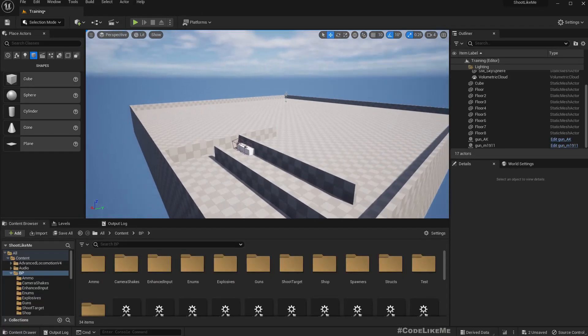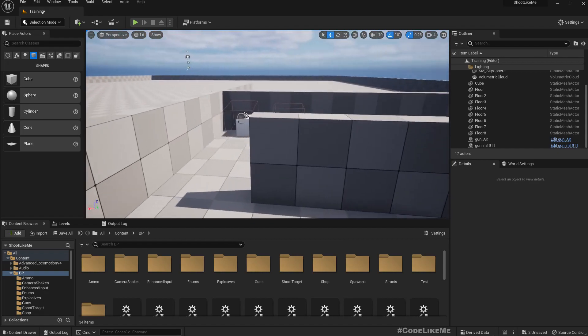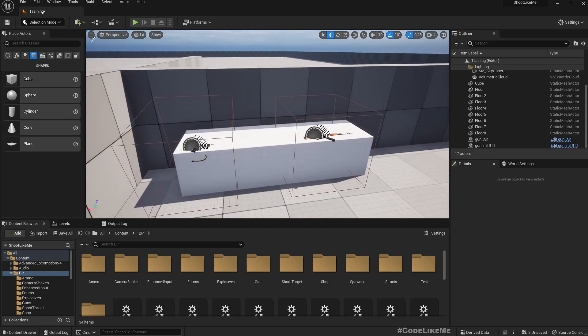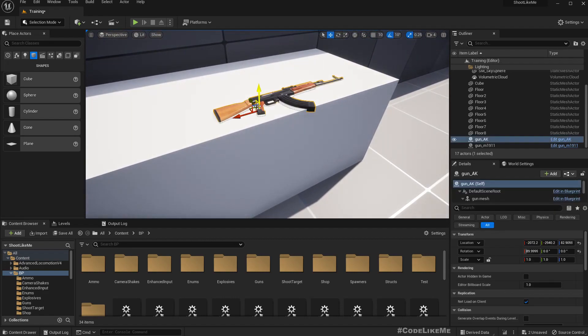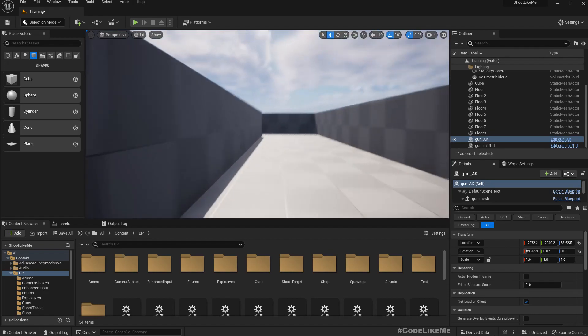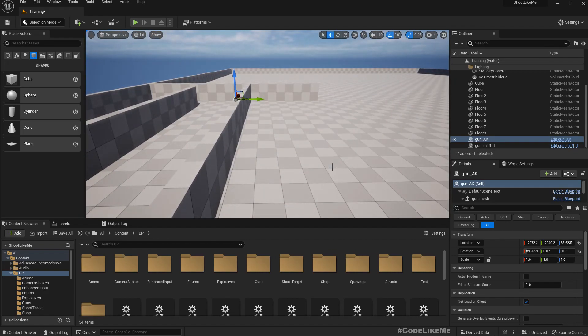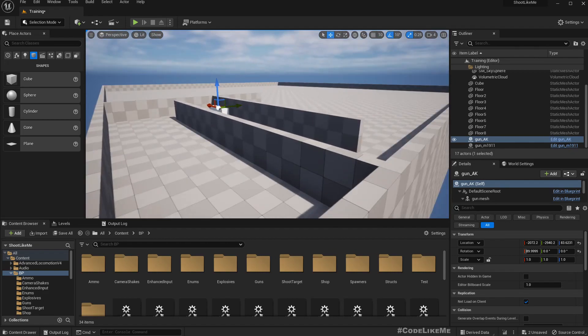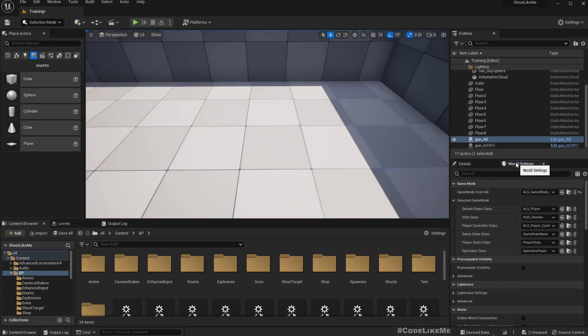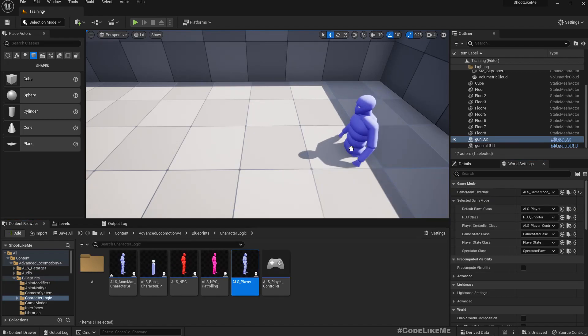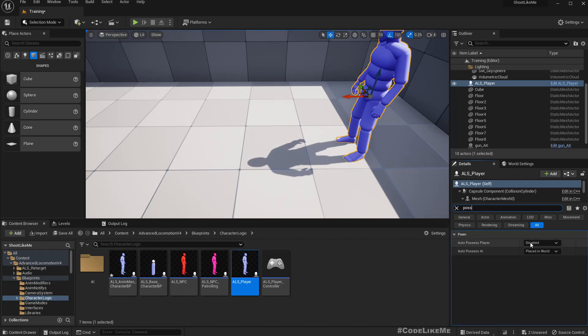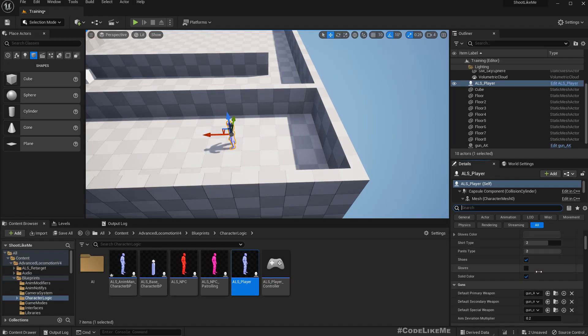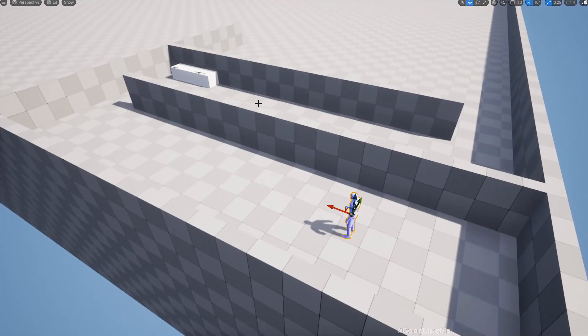I've created this sample level which has something like a corridor, and here we have two weapons. I'm planning for the player to start from here, so I've set the LMS LS game mode and placed the character here. Initially, the character should not have any weapons, so I'll remove this default primary weapon, secondary weapon, and special weapon.